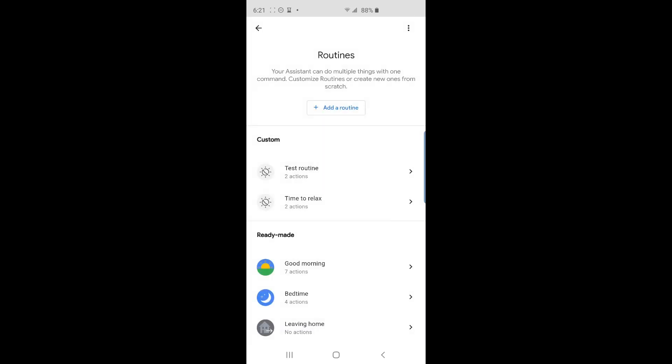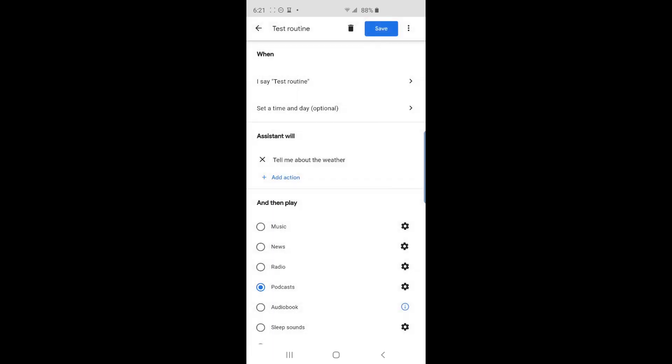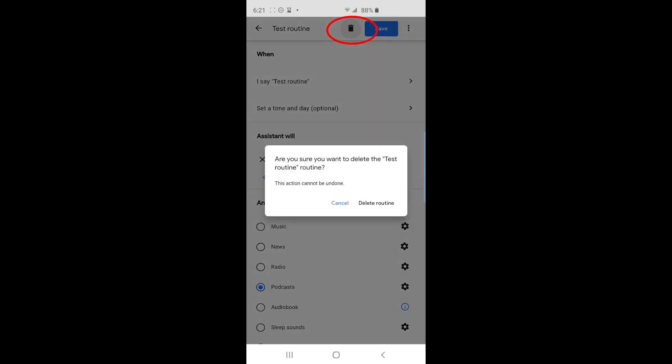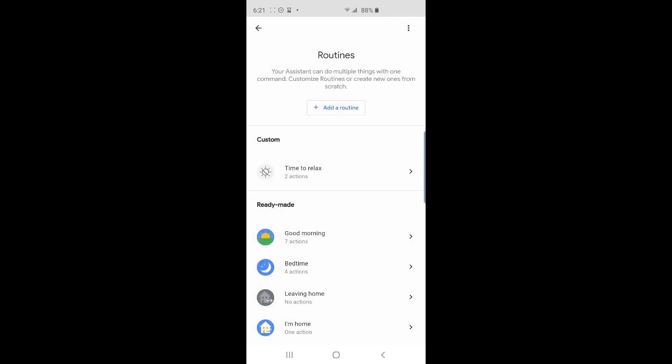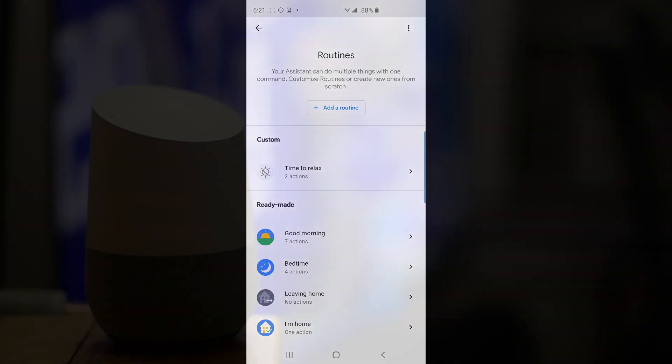Finally, I'll show you how to delete a routine. There is a routine I have called test routine. I'm going to delete that one. So tap on it. If you look at the blue save button at the top to its left, there is a trash can icon. Tap on it to delete the routine and tap on delete routine to confirm. You're done deleting it.